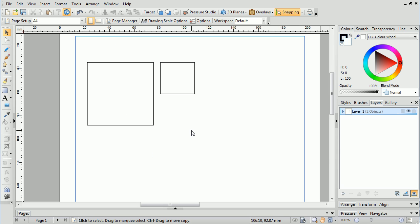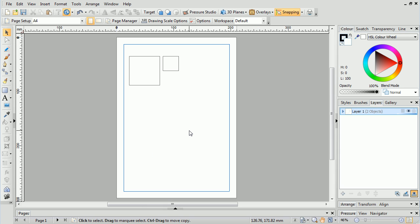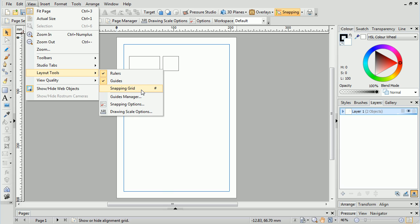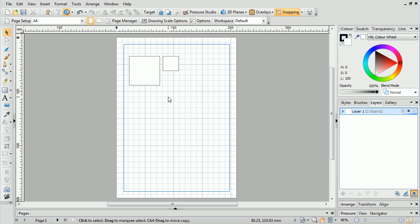We can enable snapping to a grid for precise object placement. In DrawPlus, we enable the grid by going to View, Layout Tools, and Snapping Grid, or by pressing the hash key on the keyboard.